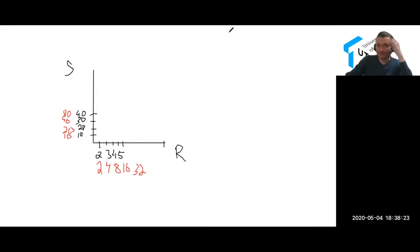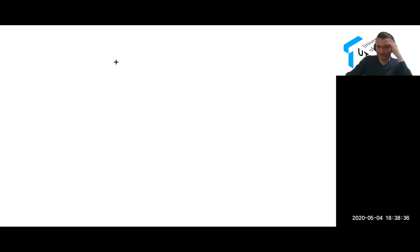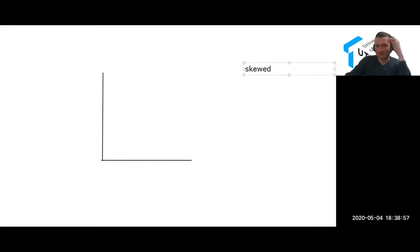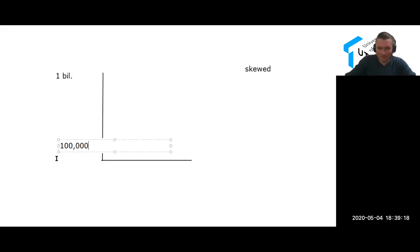Let's move on one step further and talk about why we would use a logarithmic scale versus a regular arithmetic scale. We use these types of graphs when our data is what's called skewed data. Let me show you an example.